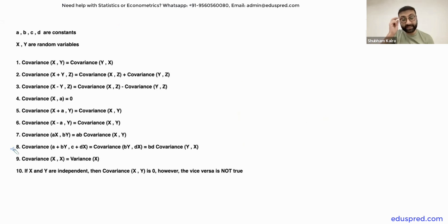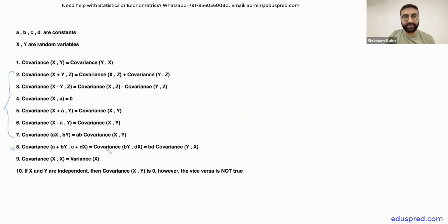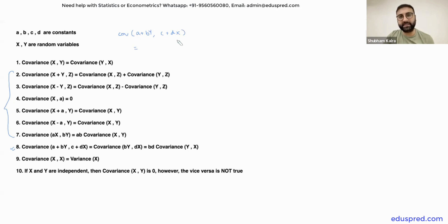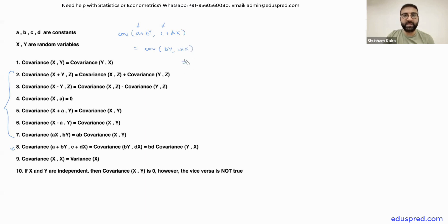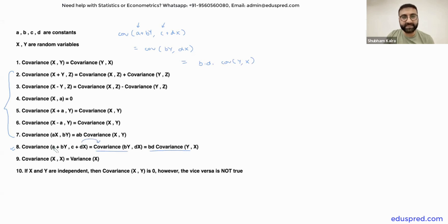Let's take a look at property number 8. This property has nothing new but is based on all the previous properties. The covariance between A plus BY comma C plus DX — we need to evaluate this. One shortcut: A is a constant, so its addition doesn't matter, and C is also a constant, so its addition doesn't matter either. We can directly write it as the covariance of BY comma DX. Then, using property 7, B and D come out as constants, giving us B times D times the covariance of Y comma X.